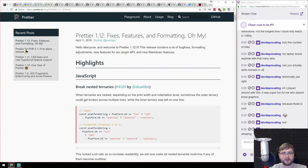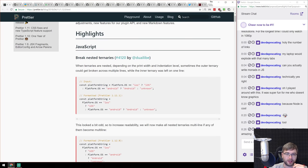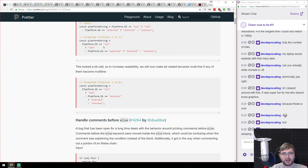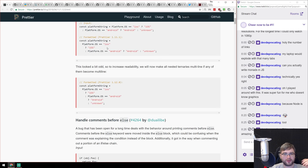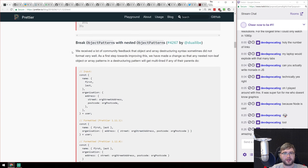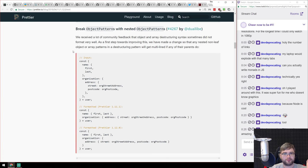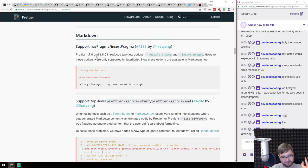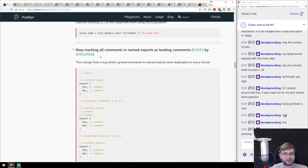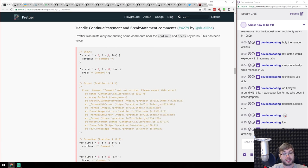Next release is Prettier 1.12 with a really long list of fixes, additions, and changes. One of my favorite things is that nested ternaries are now formatted properly. There's also improved command handling, Angular stuff, object patterns, breaks and nesting improvements. I've been using Prettier since it was released and I'll probably be using it in 10 years if it doesn't go away — it's one of my favorite tools.